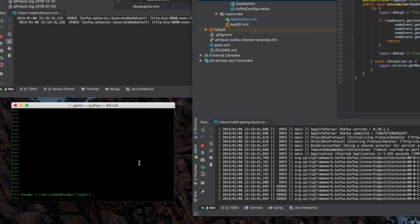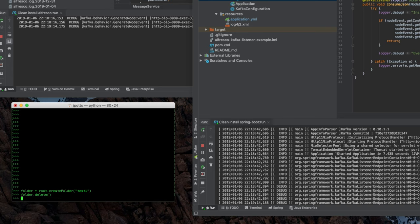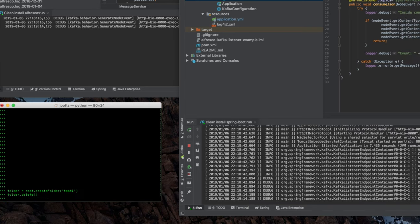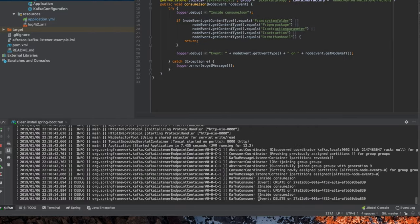And then if I want to go ahead and just delete that test folder, I'll just delete it with Python over here. And then you can see on the right-hand side in the listener that the event was caught and processed. So very simple,